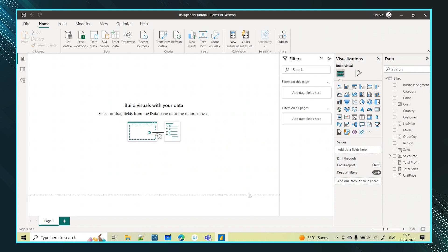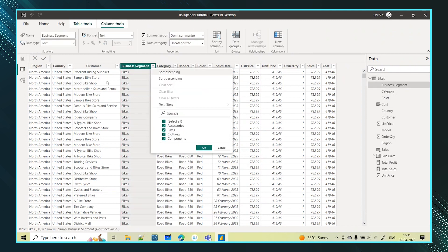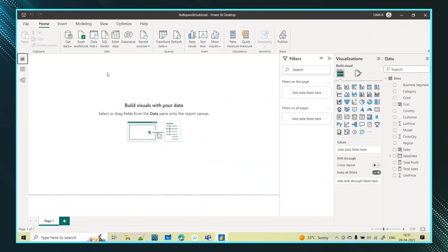This is my data — the same data I am using for all the functions: the bikes data. It has different bike segments across different regions, countries, and customers, as well as the model of the bikes, different colors, sales status, sales value, and cost value.